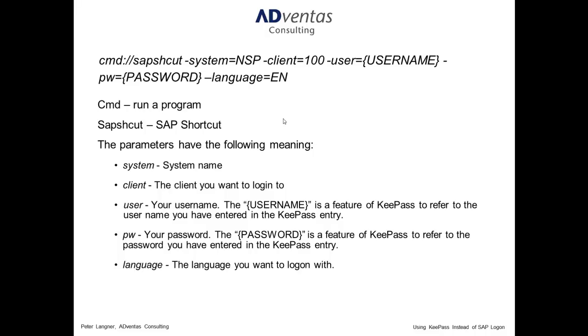There are some other parameters. And all the parameters you can use with SAP Shortcut, you find in this SAP Note.